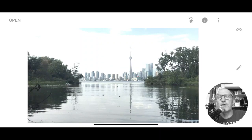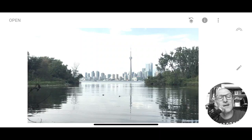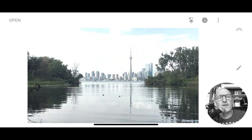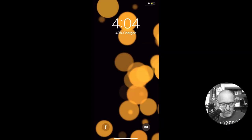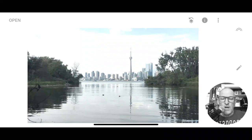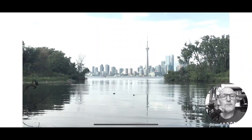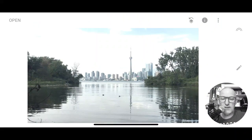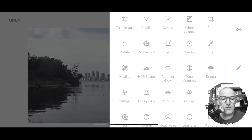Looking at this picture — taken with my phone, nothing fancy — it looks kind of flat. It's neat that the CN Tower's there and there's the reflection in the water, but other than that there's not a lot happening with it. So we're going to see if we can fix it up. I've gone in and worked on the crop. I didn't check if it was straight, so I'm going to go to rotate.